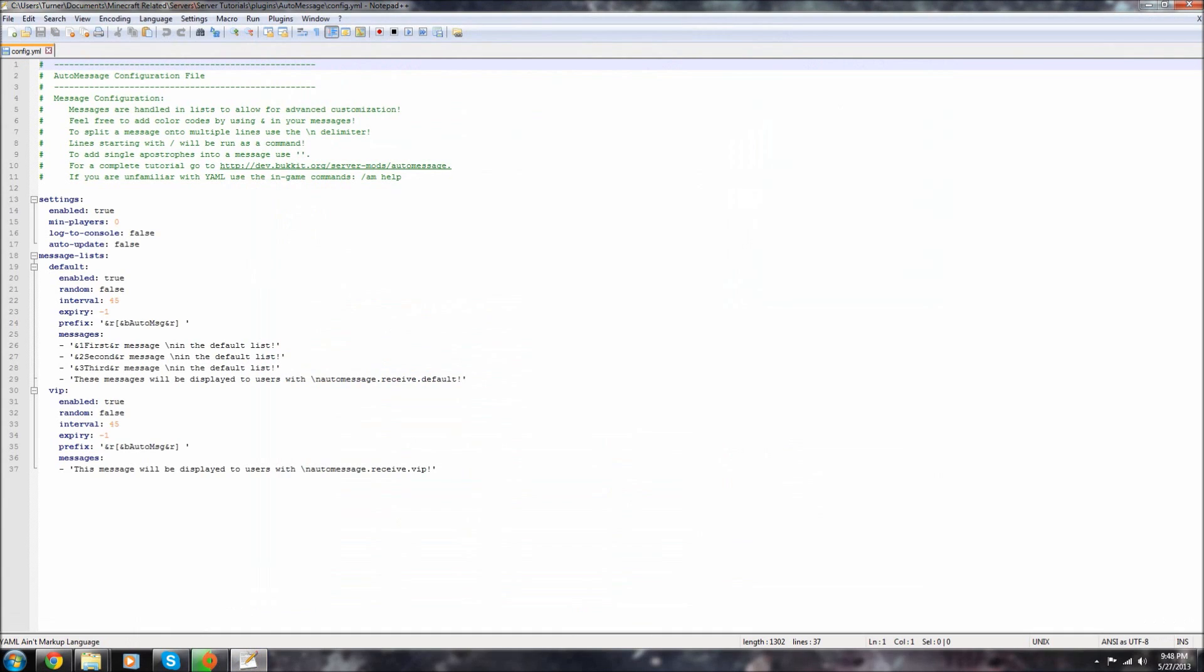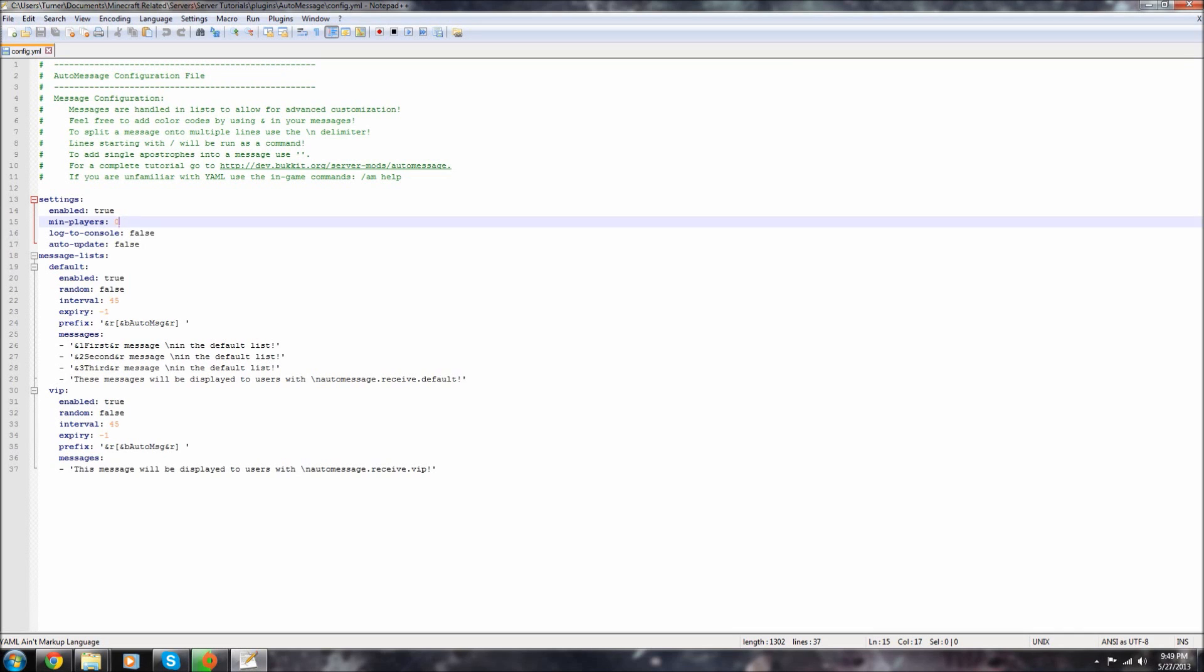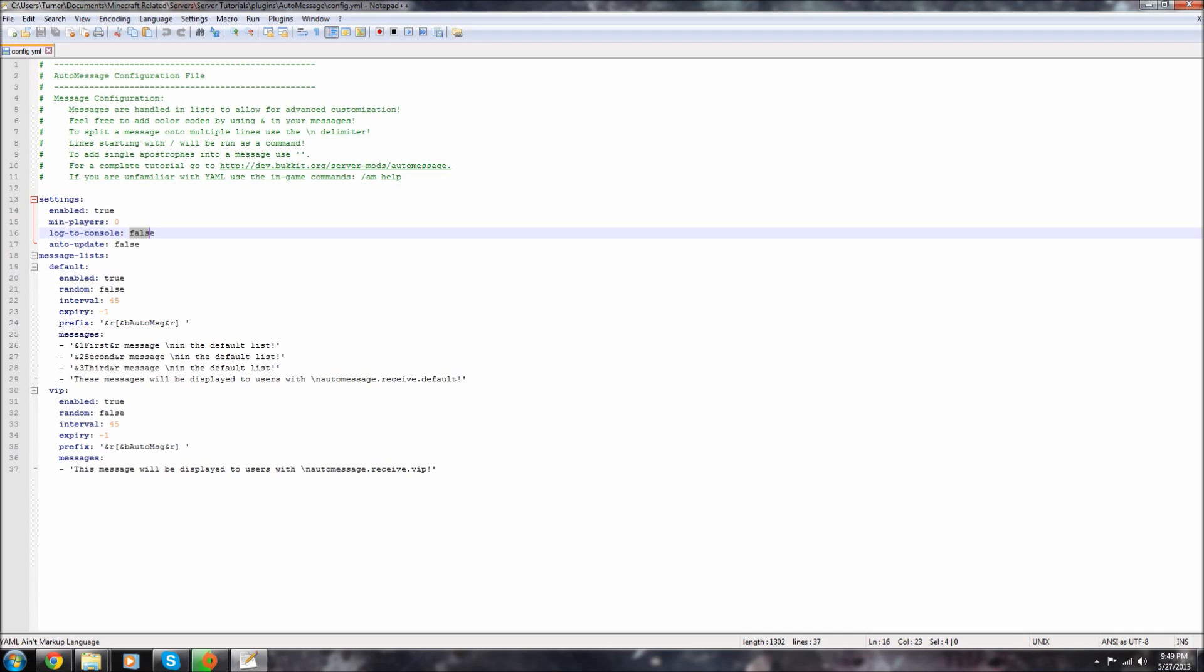Basically, enable true meaning if you want the plugin to be enabled. Sometimes I disable mine when I gotta add stuff or when something's messing up. If you want to log to, or the minimum players that will be online to be displayed to, just leave it at zero and it will display to everybody. Log to console means that your console will log every chat. I usually deny that unless I'm testing. Auto update false, that can be a little buggy so I just always leave that to false.